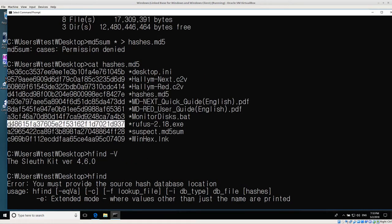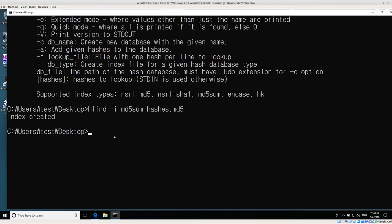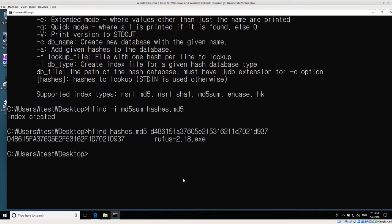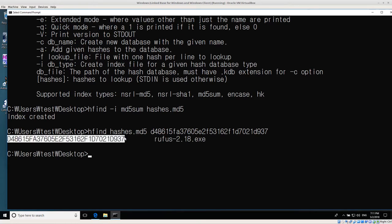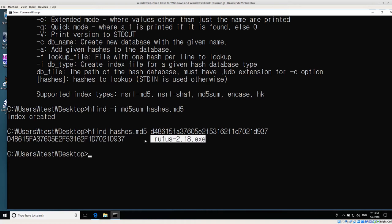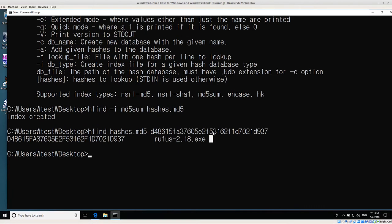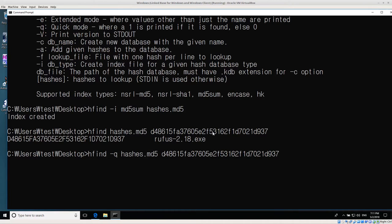Now with hfind I'll copy the rufus hash value that we created earlier and test it against our database. I can run hfind, give it the database hashes.md5, and then the hash value I want to check. When I hit enter it capitalizes everything and returns the file name that this hash corresponds to — that's a match. We can also use quick mode with dash q: it prints 1 if the hash is found, otherwise 0. Running the same command with dash q gives us a 1, so the hash was found.